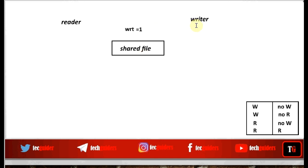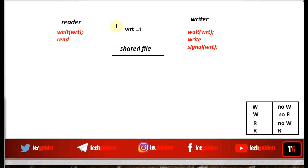A writer process, before writing to the file, should procure this lock. After writing, the lock can be released. Similarly, the reader process before reading from the file should procure this lock. If the lock is obtained, it can read from the file. While exiting, the lock can be released.